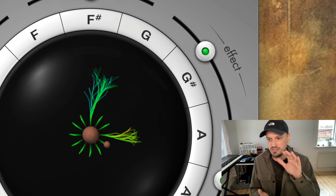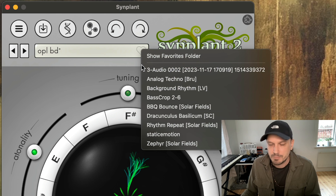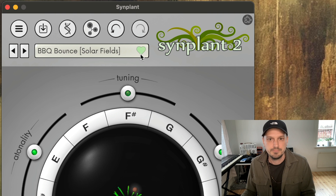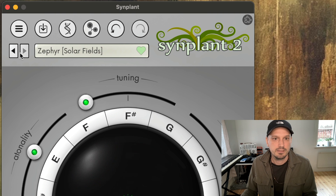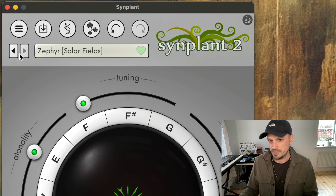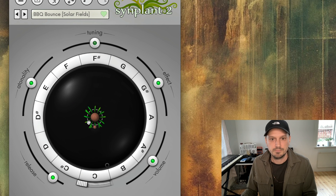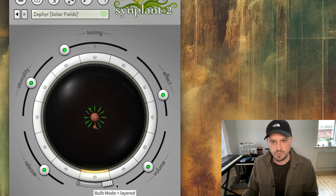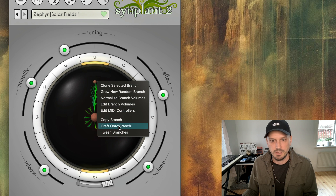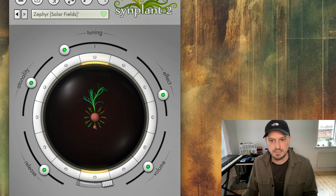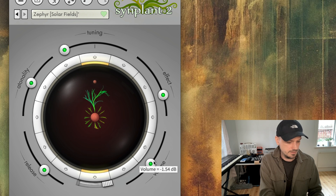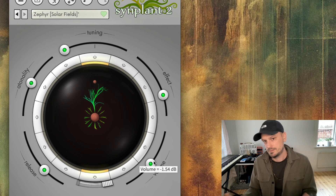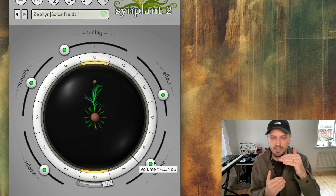Let's make a layered patch too, where we stack two different patches into one patch. I'll right-click the favorite button and then let's see — we will combine this one with this one perhaps. So let's take this one first, I'll copy that. We have this, we go to layered mode, and I will put it up here — I will graft there. And now I have layered those two different patches into the same sound.